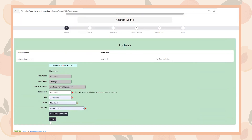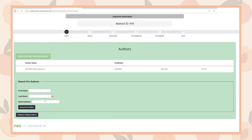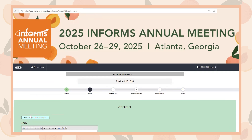Select Make Myself an Author. Please fill in all the fields displayed and click Update. Next, if you have any co-authors, you can look them up and add them to the abstract. Once all have been added, select Finished Adding Authors.